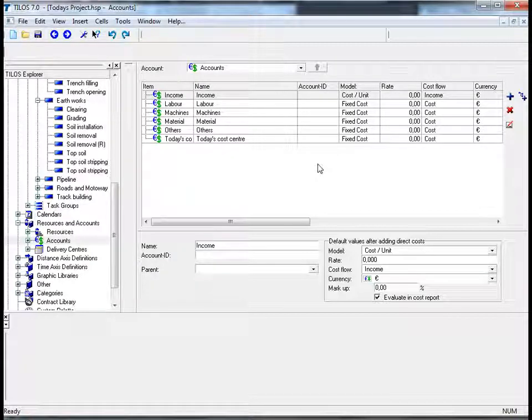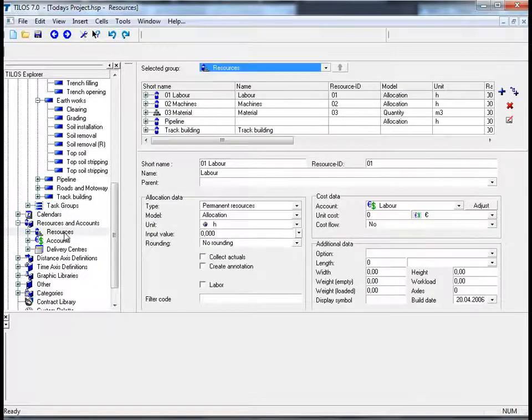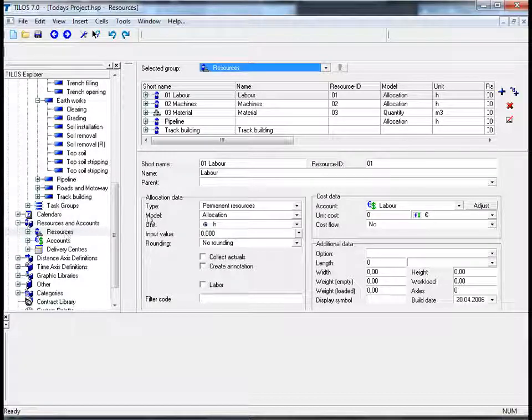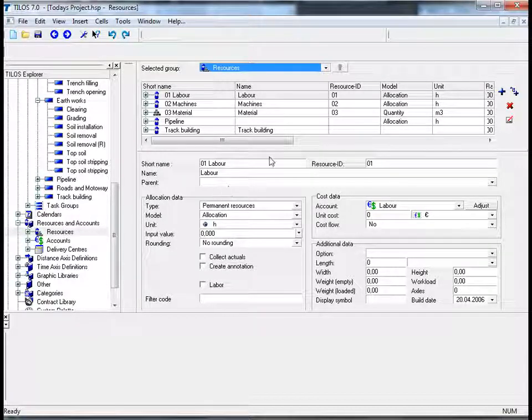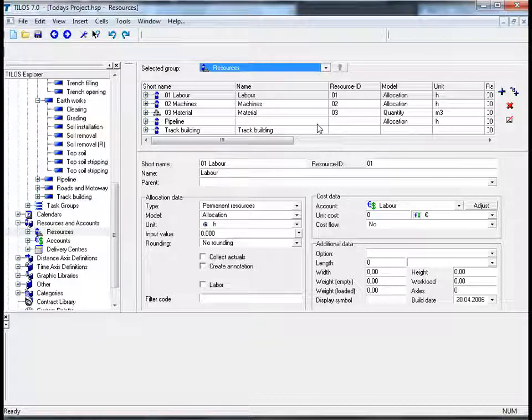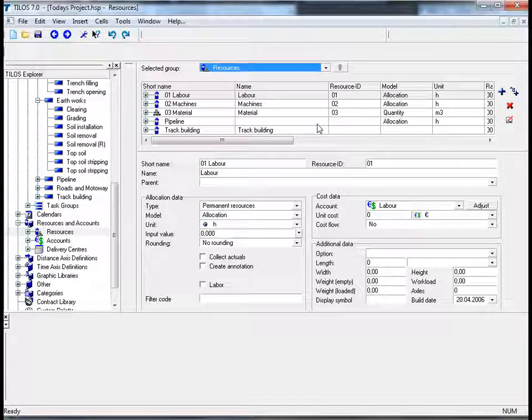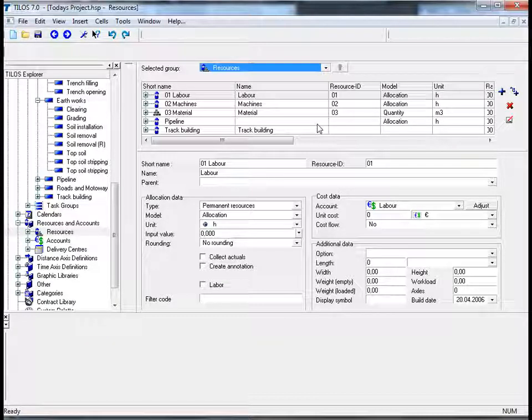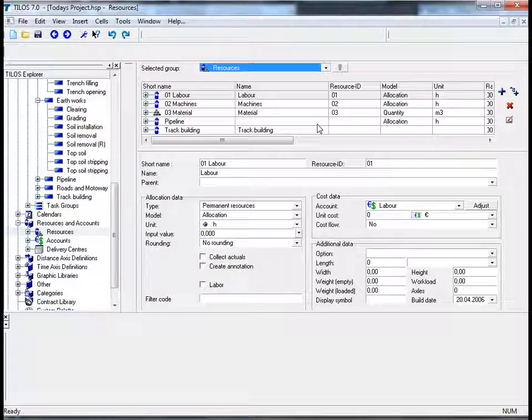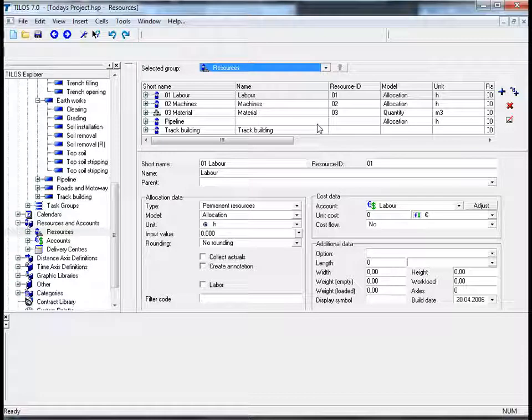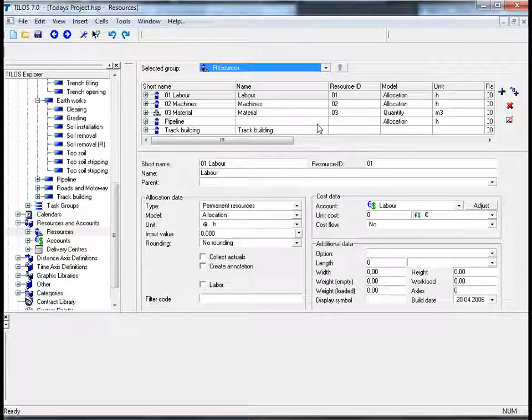Let's now go back to the Tylos Explorer to the resources section and again double click on the resources field. As you can see in the top middle of your screen, Tylos lists the resources in a hierarchical manner. Different types of resources can be created, and different calculation models can also be stored here.